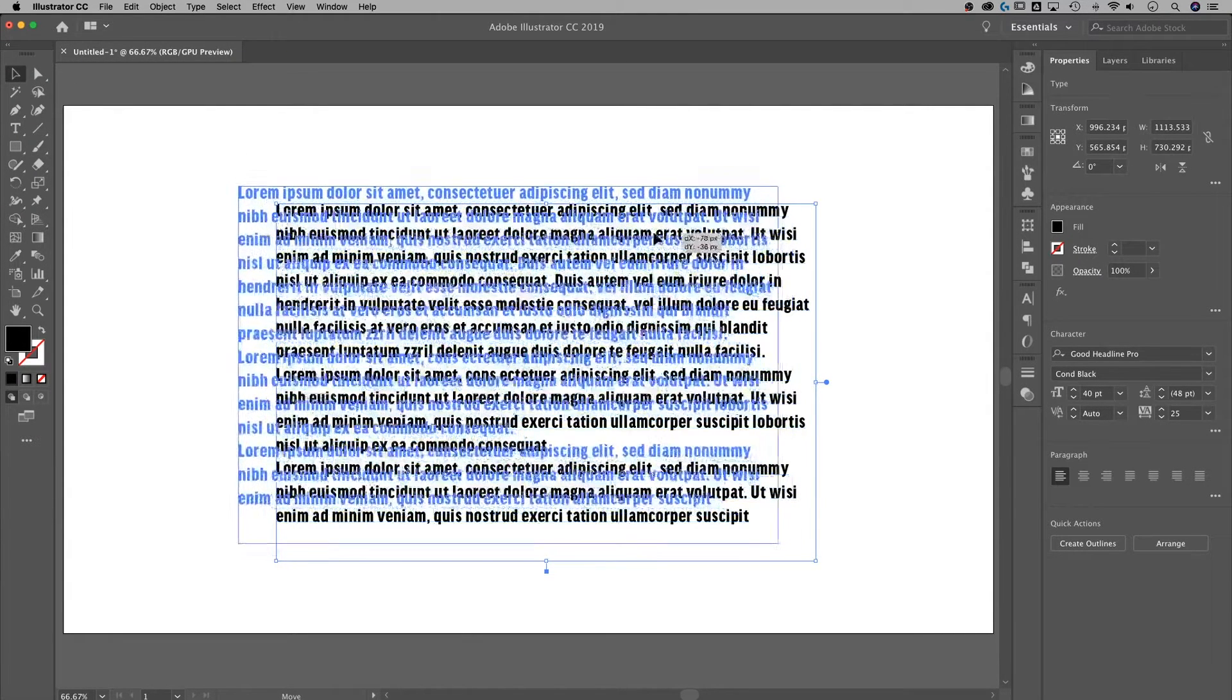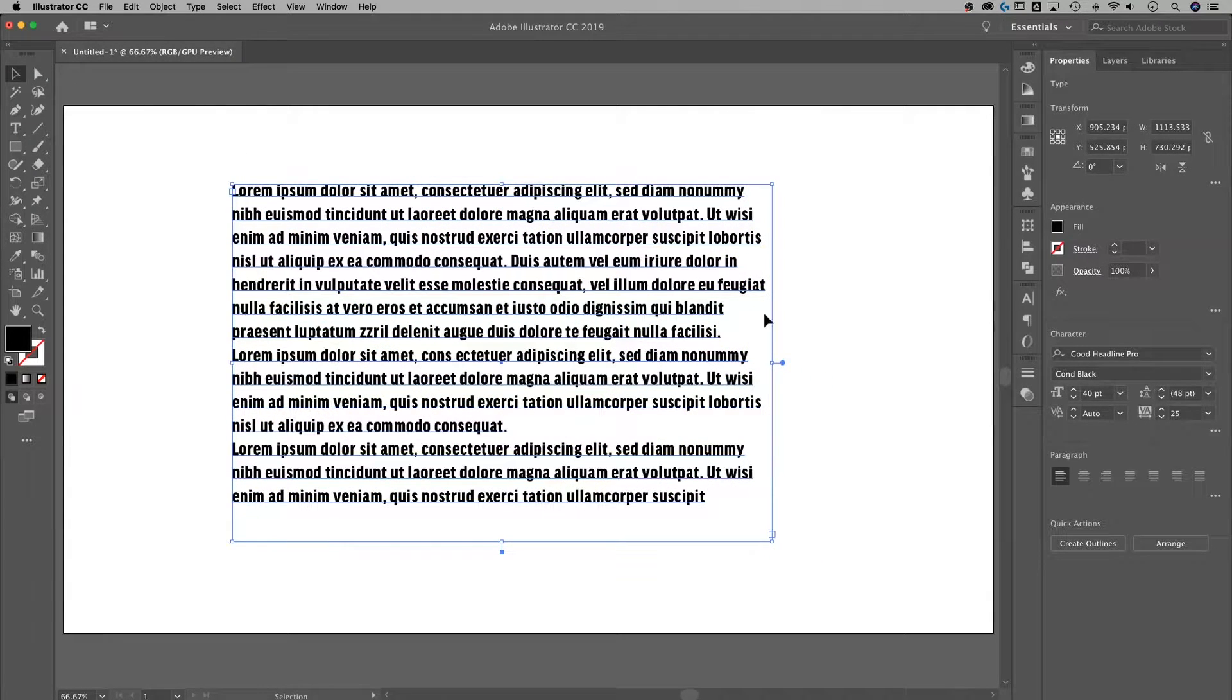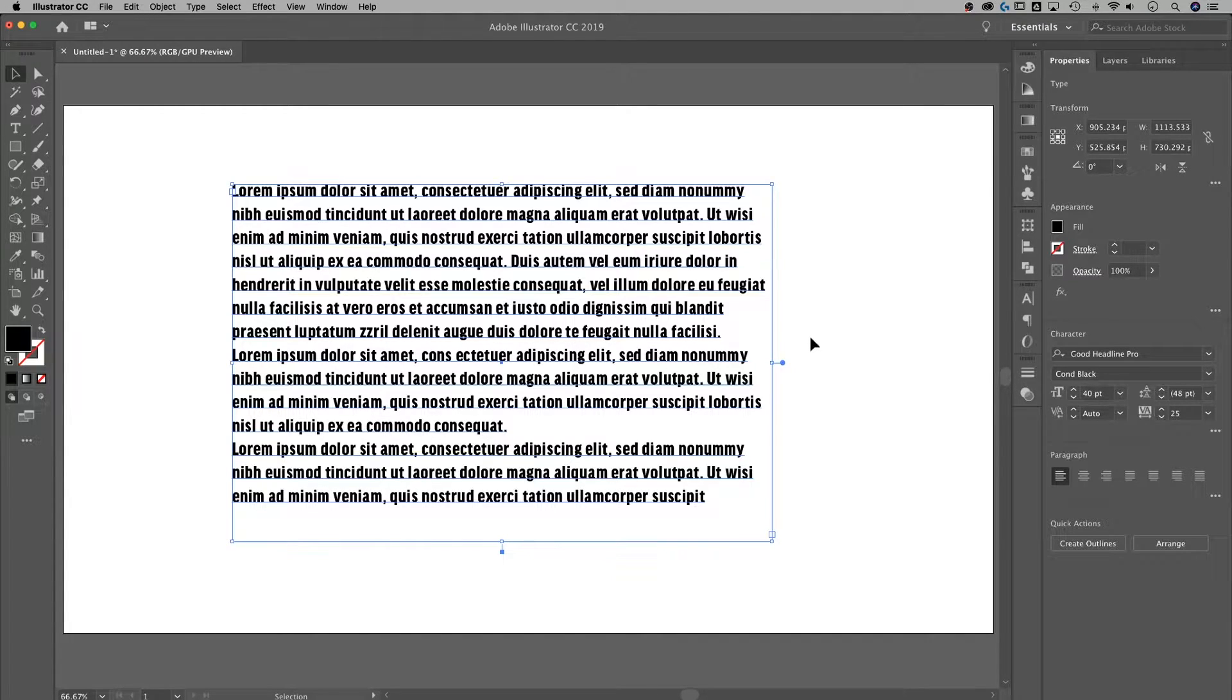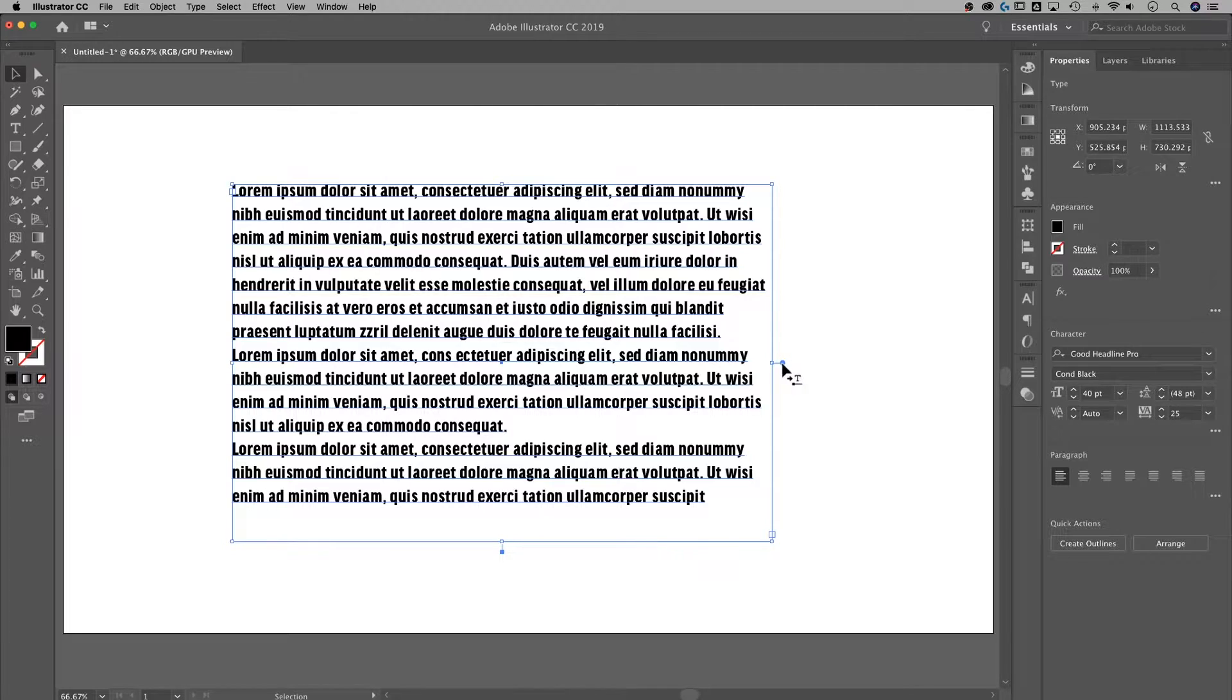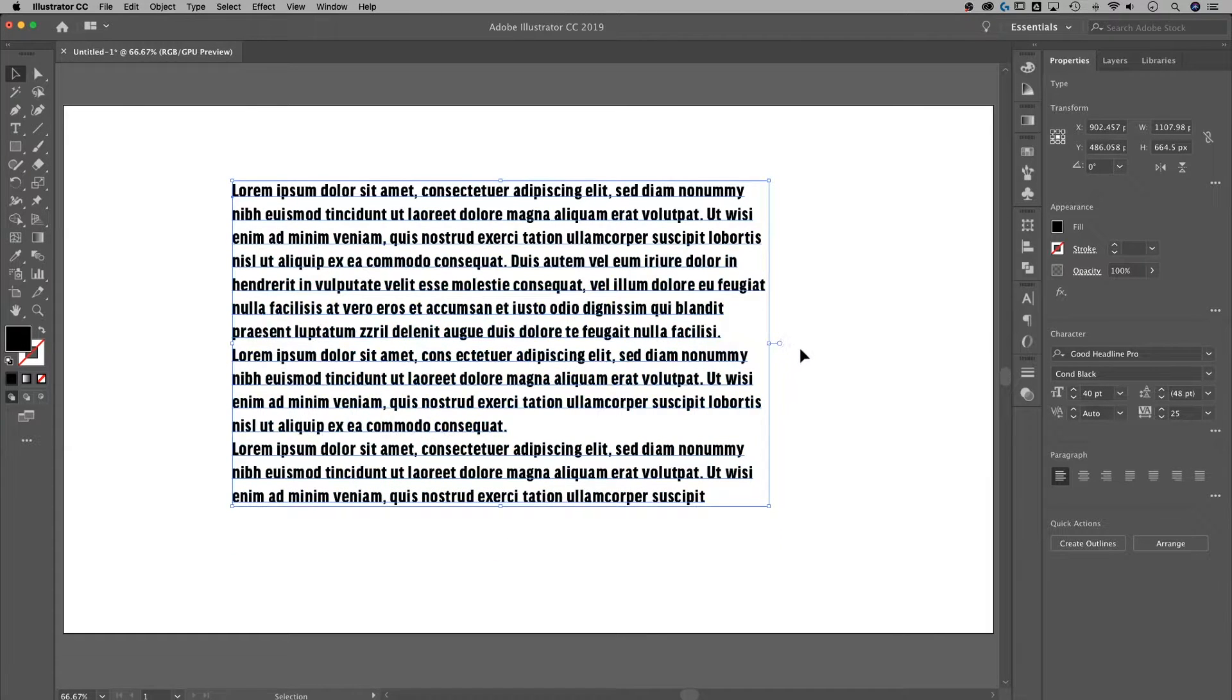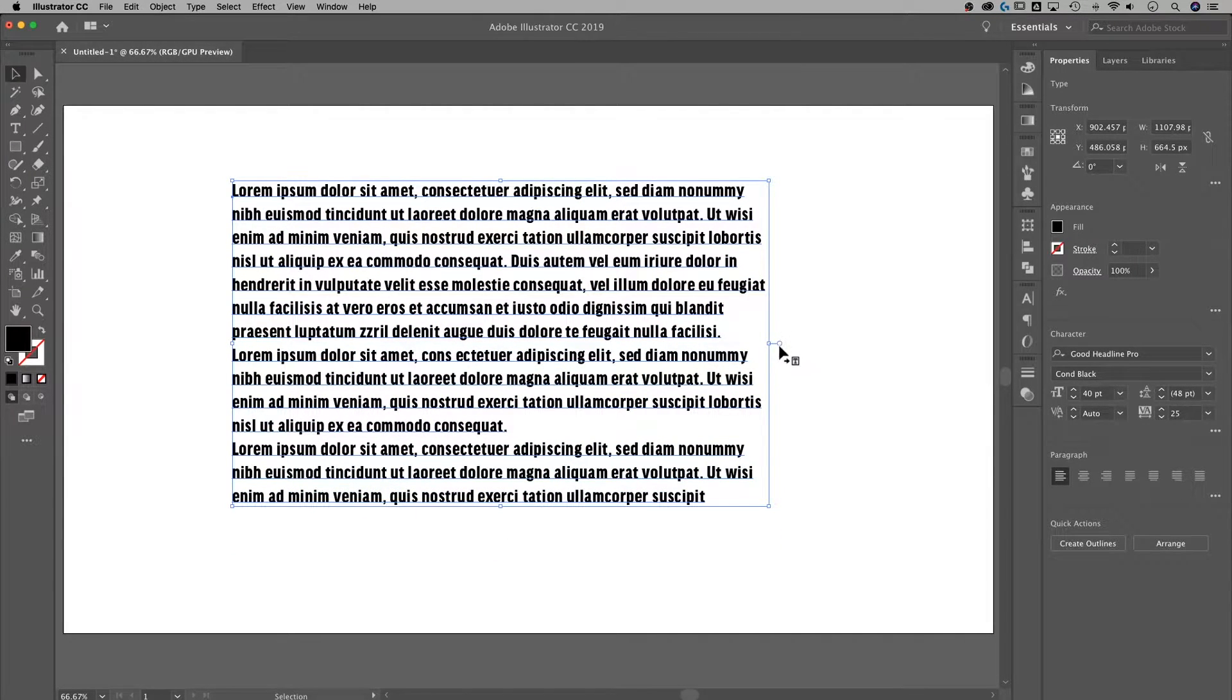Now to switch this text box, this area type text box, to a point type text box, which essentially means scalable text, all I have to do is double click on this little handle that sticks out here. It's a blue dot. If I double click on it, now it's an open dot. So it's just a blue outline.